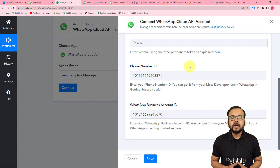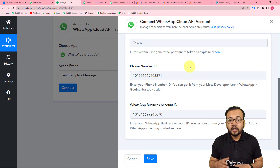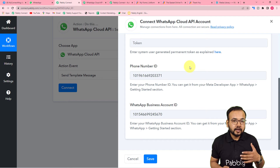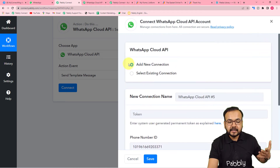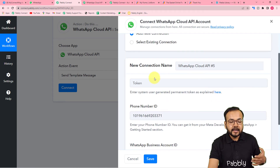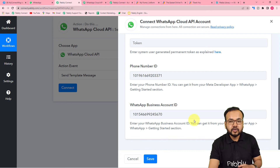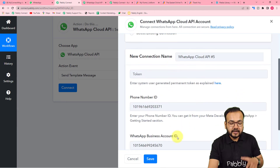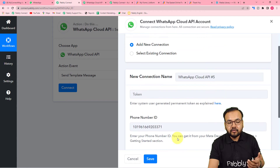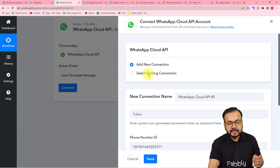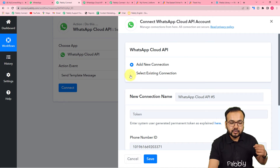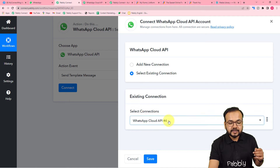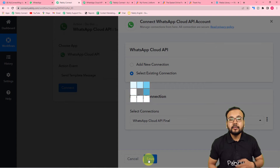Similarly, paste the permanent access token. Generating a permanent access token for WhatsApp Cloud API is a one-time task — once you have it, save it. Making the connection in Pabbly Connect by selecting 'Add New Connection,' filling these three fields, and clicking 'Save' is also a one-time task. Next time you can choose 'Existing Connection' from the connections list and click Save to reconnect with WhatsApp Cloud API.